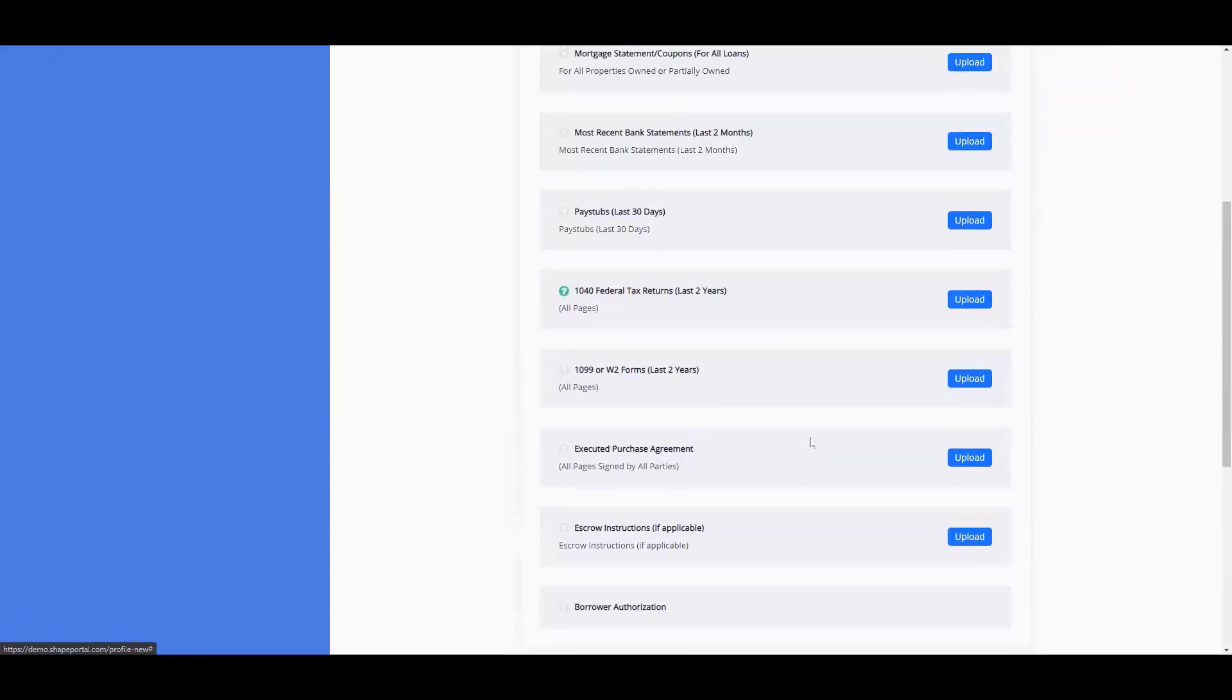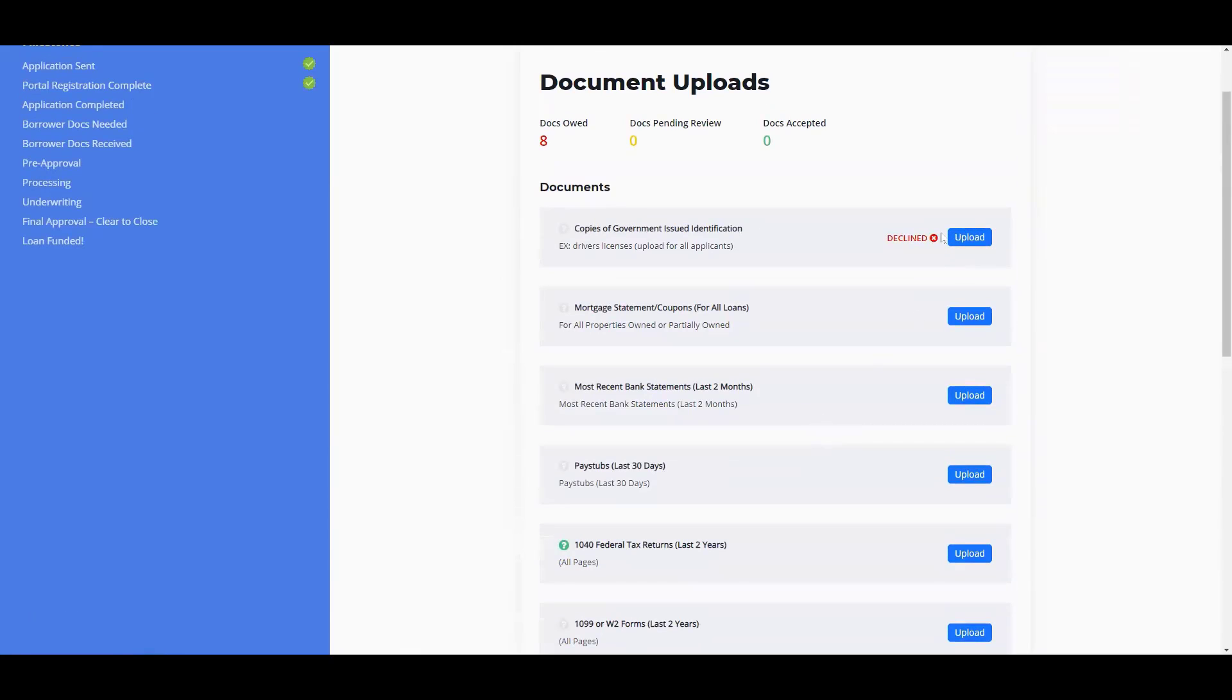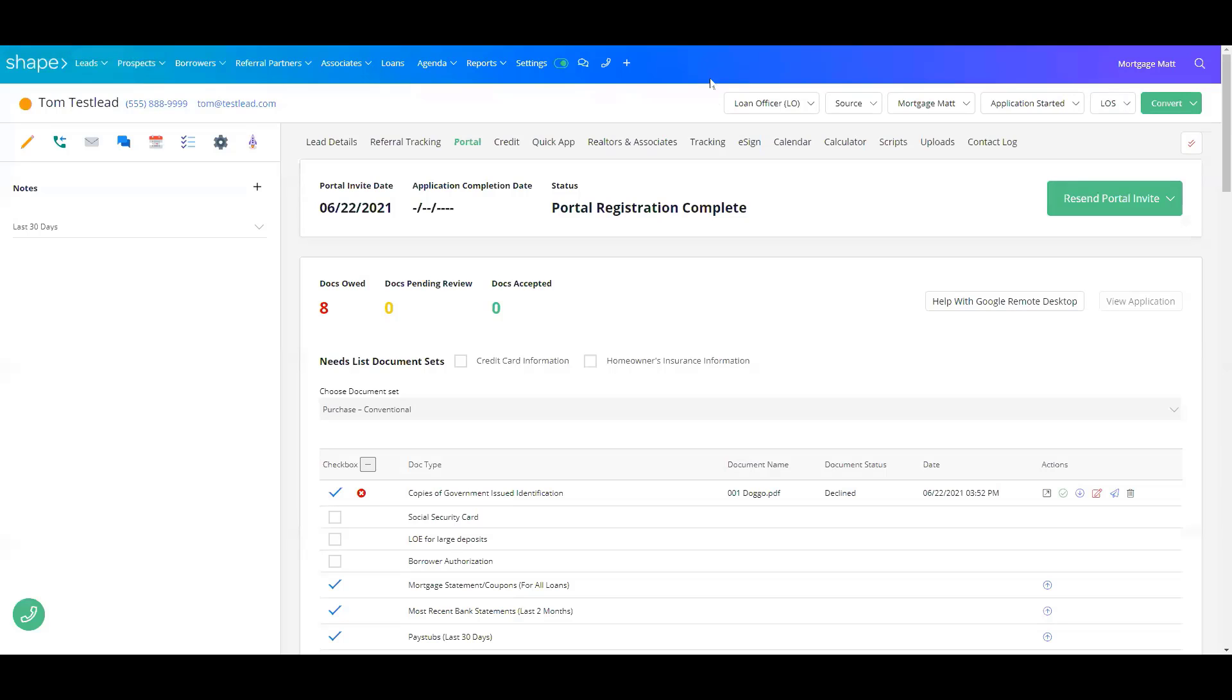They can then upload the documents that they need once again. Now, back over here in your CRM.